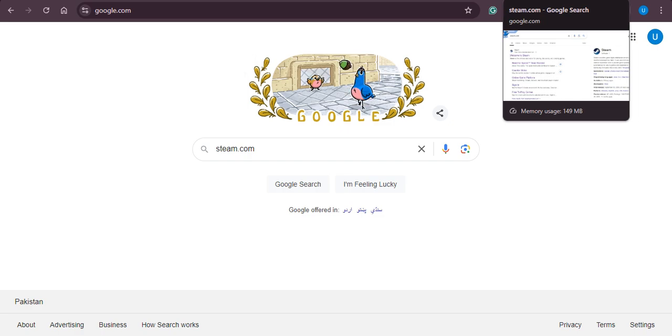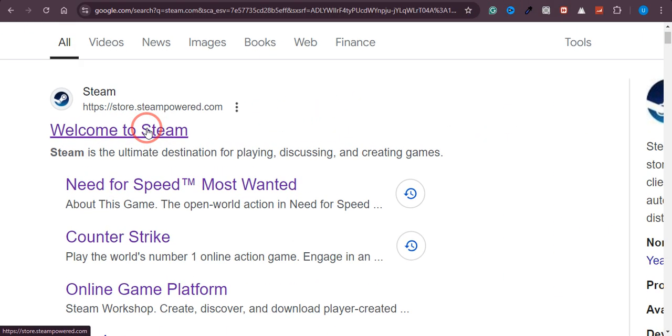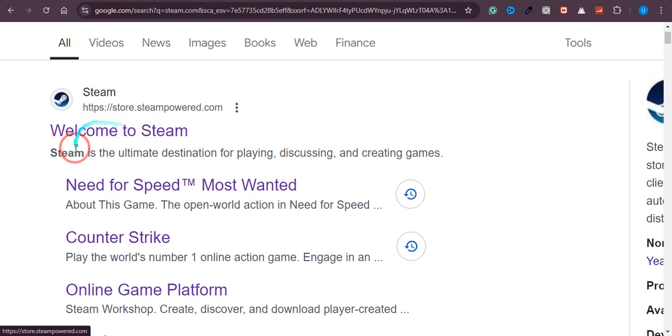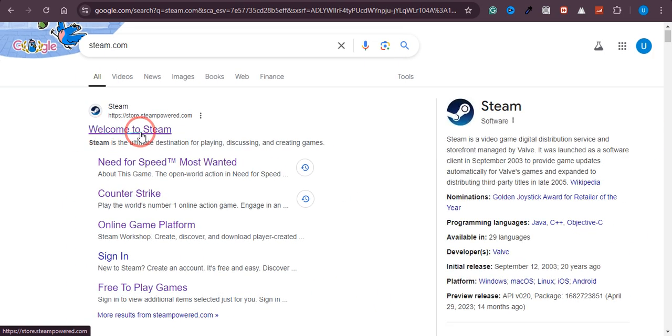So once you click on this Steam.com, you will land on this page. Over here, you can see there is an option of Steam and you just need to click on Welcome to Steam.